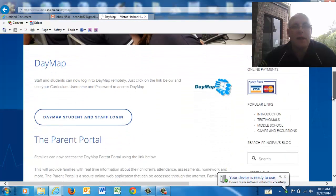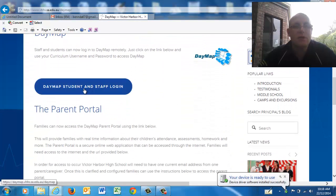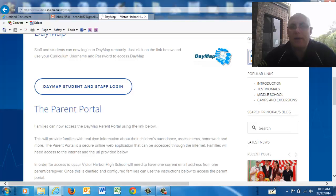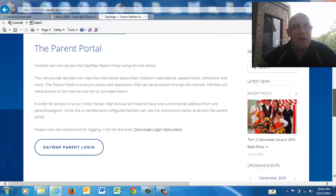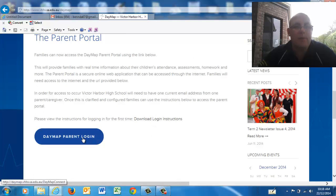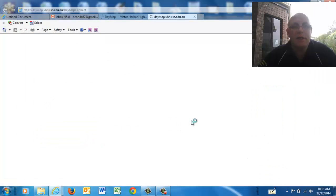The first link at the top is for students and staff to log in. Students will log in using their normal login, what they do at school. Then there's some information here for parents — some instructions on how to download, and the parent login is over here. If you click on that, it will tell you what to do for the next part.